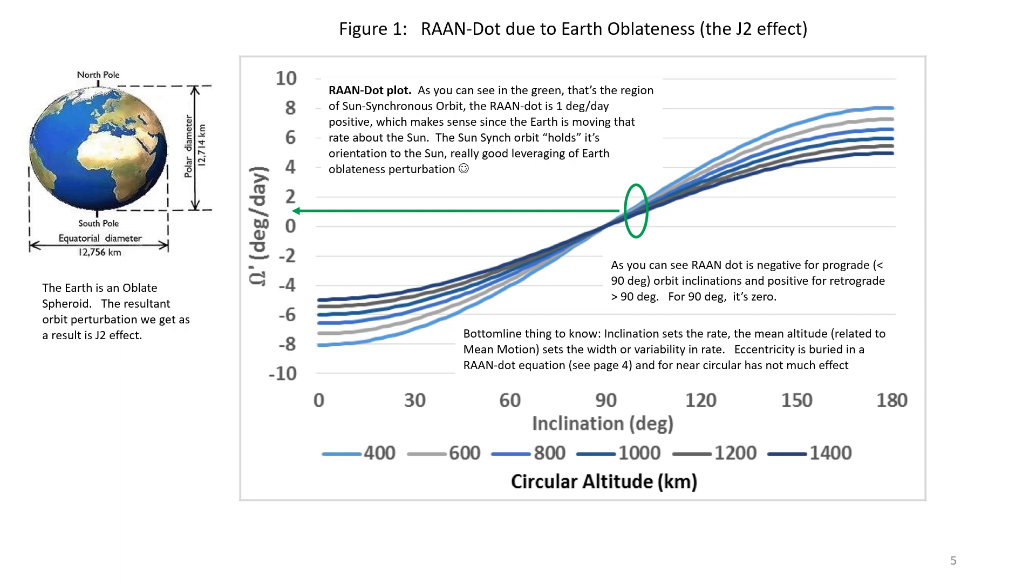As you can see, for inclinations less than 90, it's a negative term. It regresses and progresses if it's above 90. And you can see the altitude differential, how that influences it. We'll take a peek at the equations in a few minutes, and you'll get to see the variables that matter. This is the RAAN dot plot. Go back and give this some focus. I think you'll better understand it.